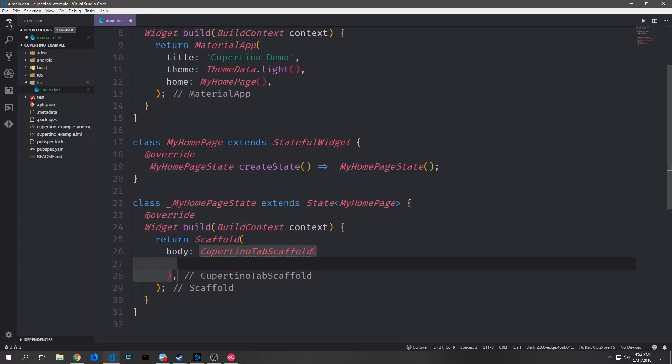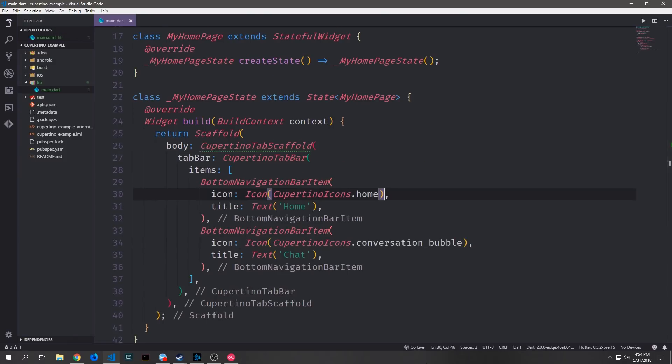The first widget that we're going to take a look at is called the CupertinoTabScaffold. This is for when you want to have a tab bar at the bottom of the screen. This is very similar to what we looked at in the last tutorial with regards to a bottom navigation bar, however this is all iOS themed. Inside of this CupertinoTabScaffold you want to define the actual tab bar that will appear at the bottom, and you can achieve this by using a CupertinoTabBar widget.